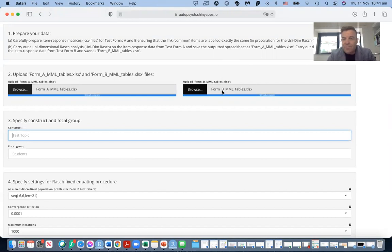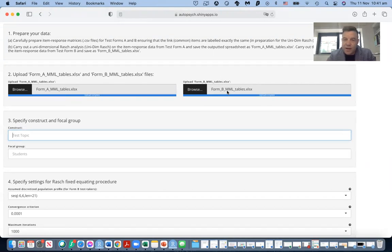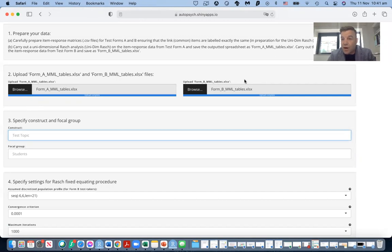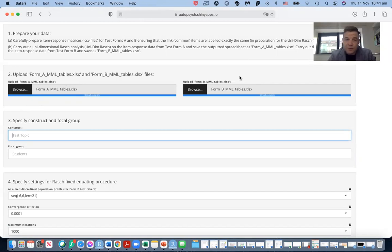But here for this group, we're fixing the difficulty of the items and allowing the students' logit scores to flow. And what will happen is these students will get logit scores which are generally a little bit lower, and these students will get logit scores which will be generally a little bit higher, because these students have a higher ability and perform better on those link items.